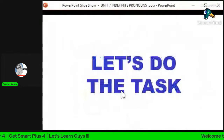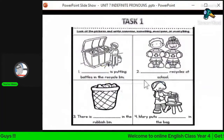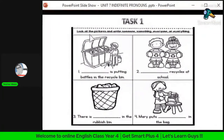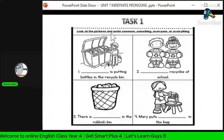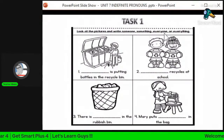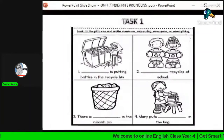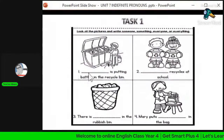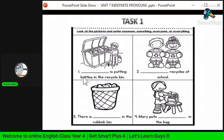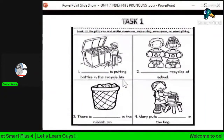Let's do the task. You can refer to your task given. For the first task, look at the picture and write 'someone', 'something', 'everyone', or 'everything'. Look at the picture first. The sentence for the first picture is: 'Dot dot dot is putting bottles in the recycle bin.'